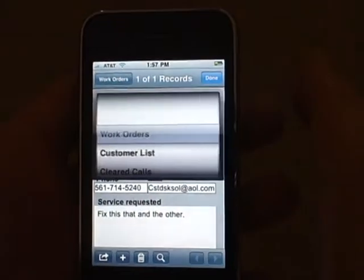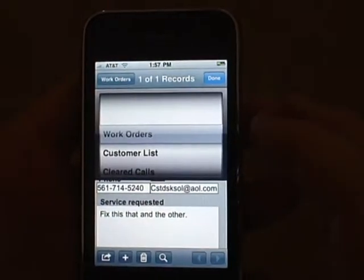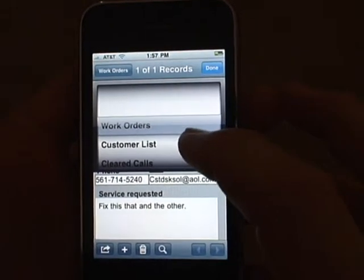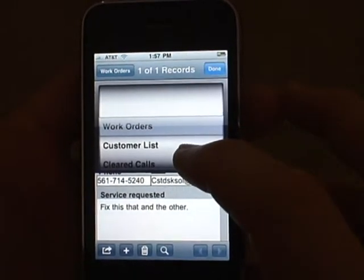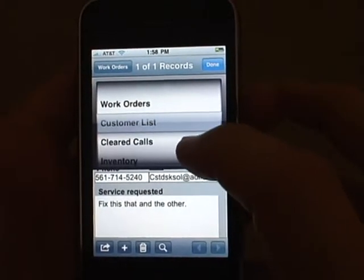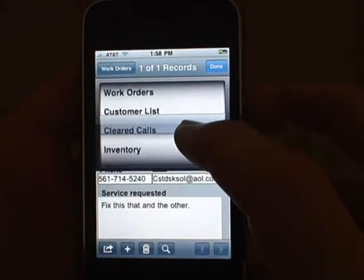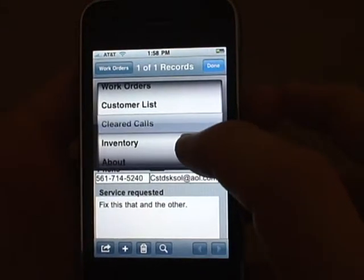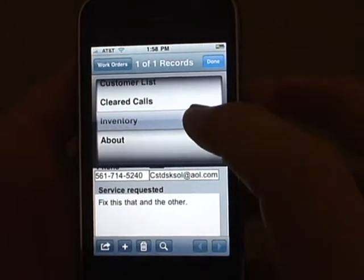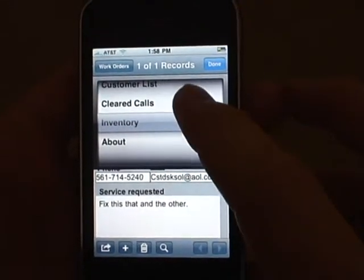Just like the desktop version, you'll be working with a relational database that stores the work orders, customer contact information, cleared calls, as well as your inventory.